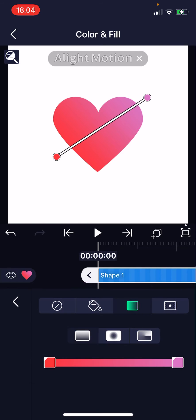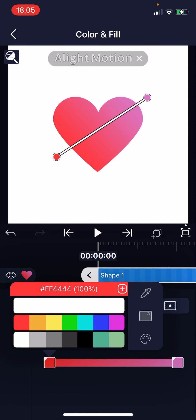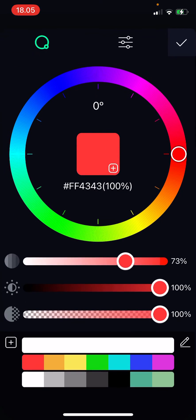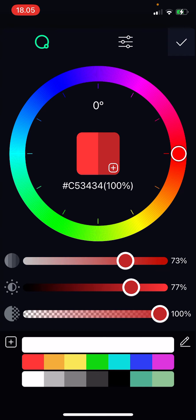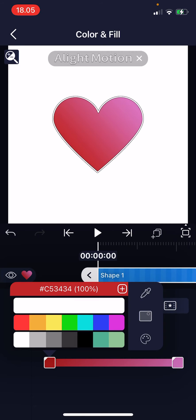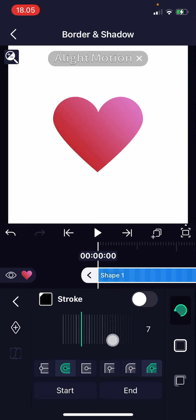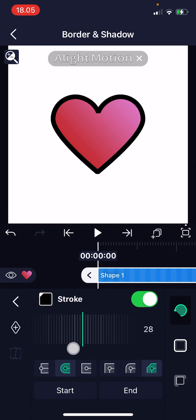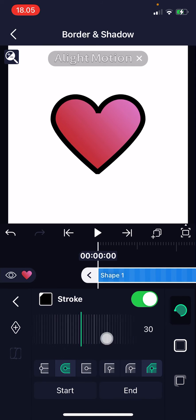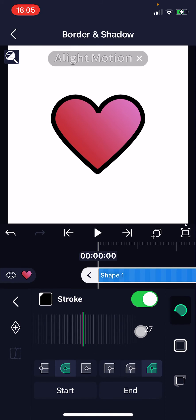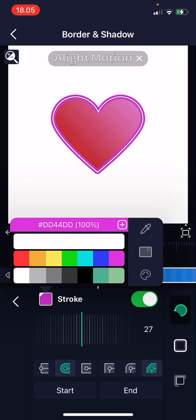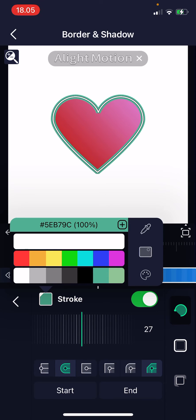I'm going to choose another red color too — I want it to be a little darker. Press the check mark button and that's it. Then I can add in a border and shadow to the shape, and I can also change the color of the stroke on that too.